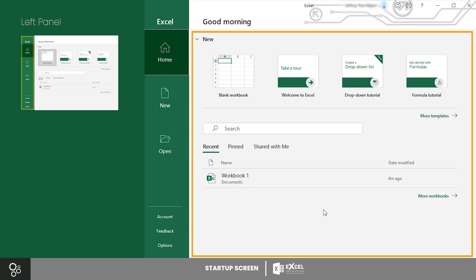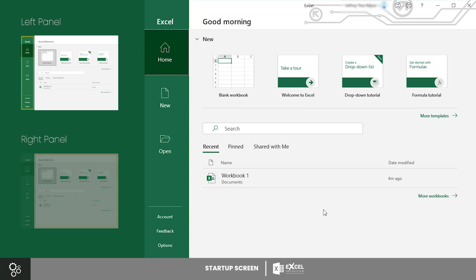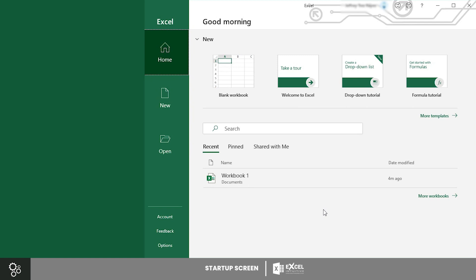The right panel, on the other hand, shows the different options you have for each of the main tabs. Let's get to know these tabs starting with Home.